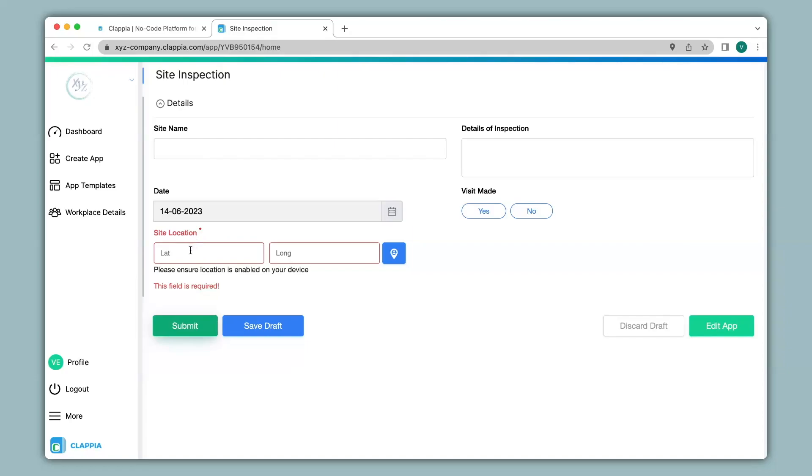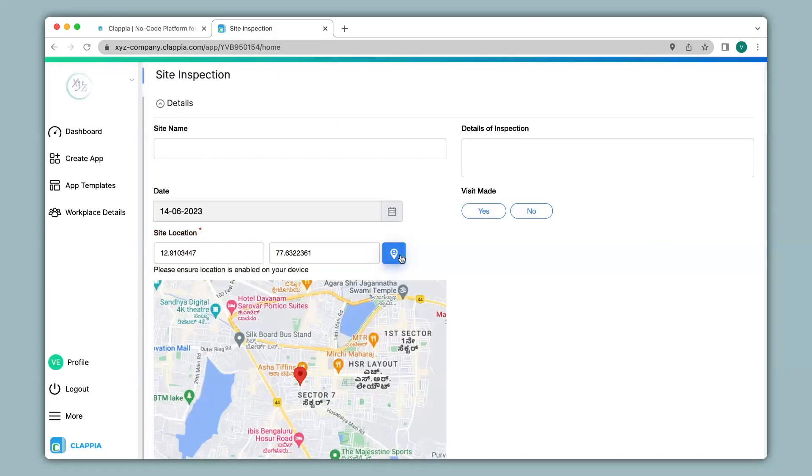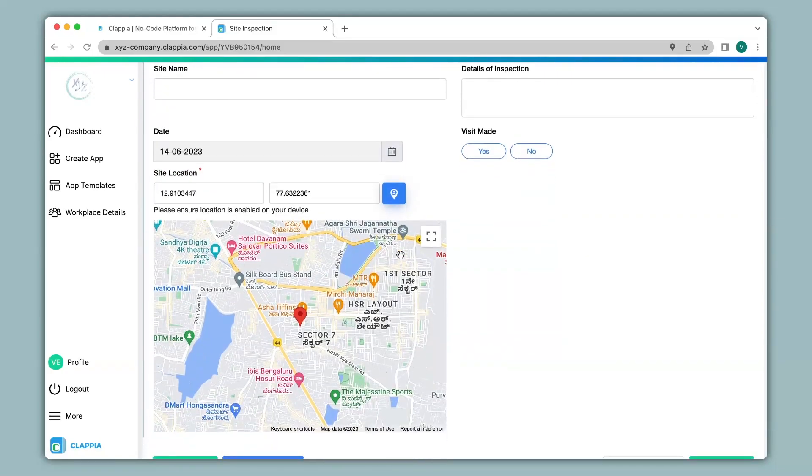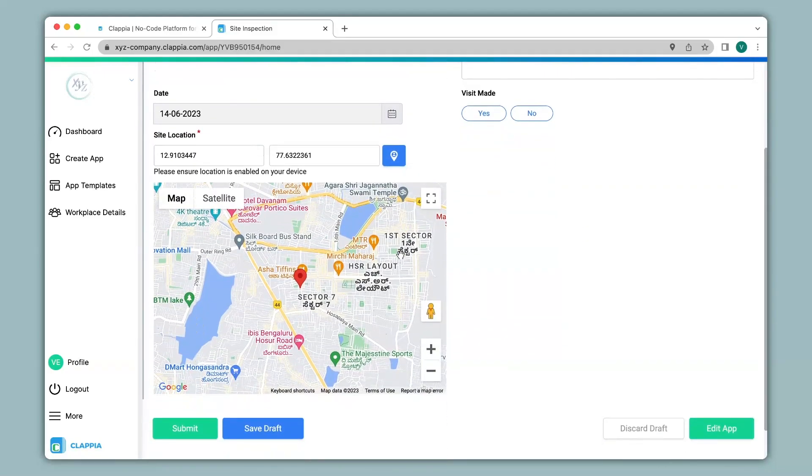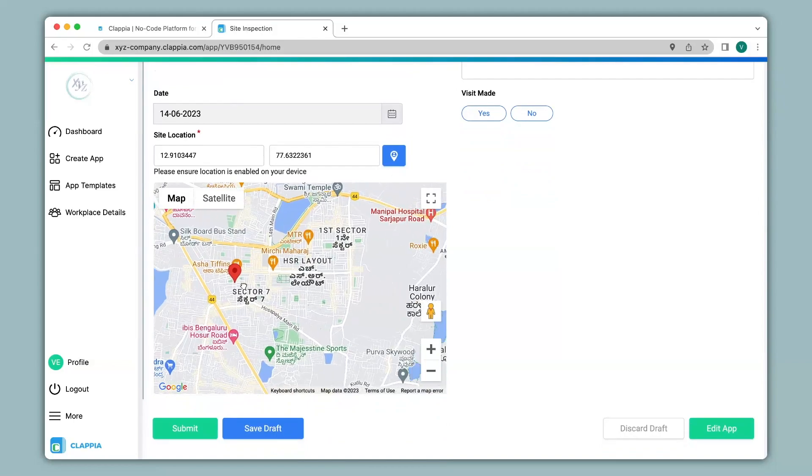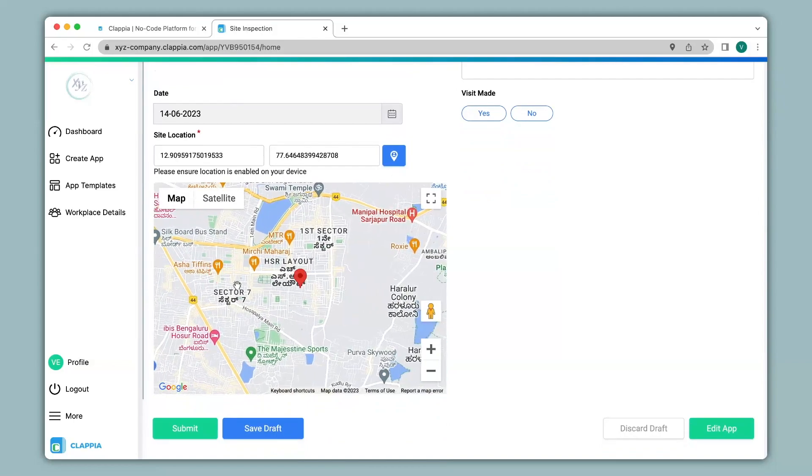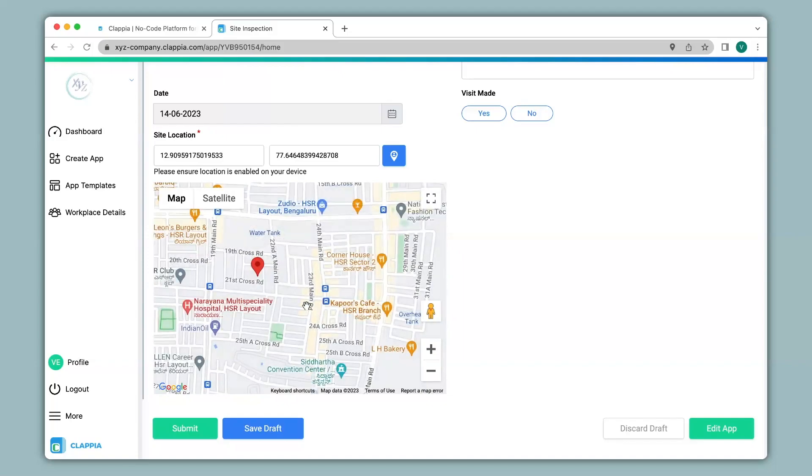Now to get the location we can simply click on the blue button over here. And it will load the map. If you wish to change your location you can simply click and drag on the map and select your location. You can zoom in for further accuracy.